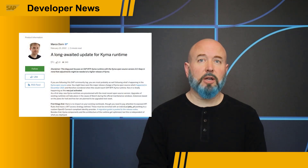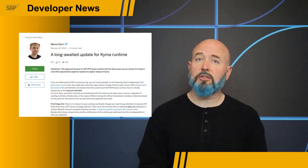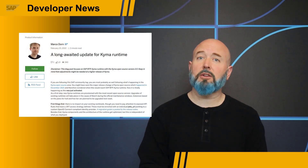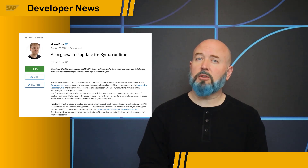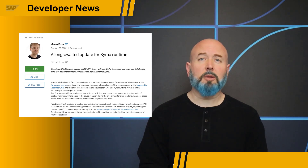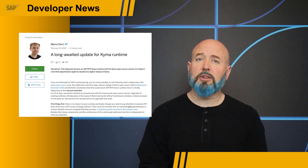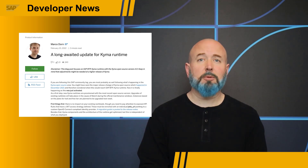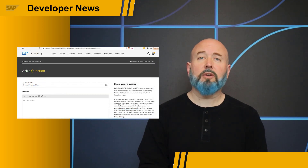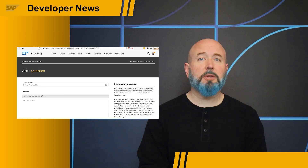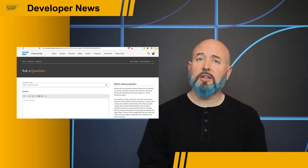So to recap, Kyma 2.0 is being rolled out to production, trial, and free tier systems in upcoming maintenance windows. Lots of blog posts have been published, and more will be written to help you understand these feature changes and how to implement them in your Kyma system. And finally, we have a place in the SAP community where you can ask any questions and submit other ideas around SAP Kyma.